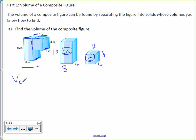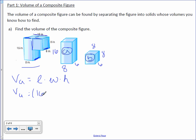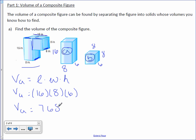The volume of figure A — it is a rectangular prism, so it's length times width times height. Volume equals 16 times 8 times 6. The volume is 768 inches cubed.